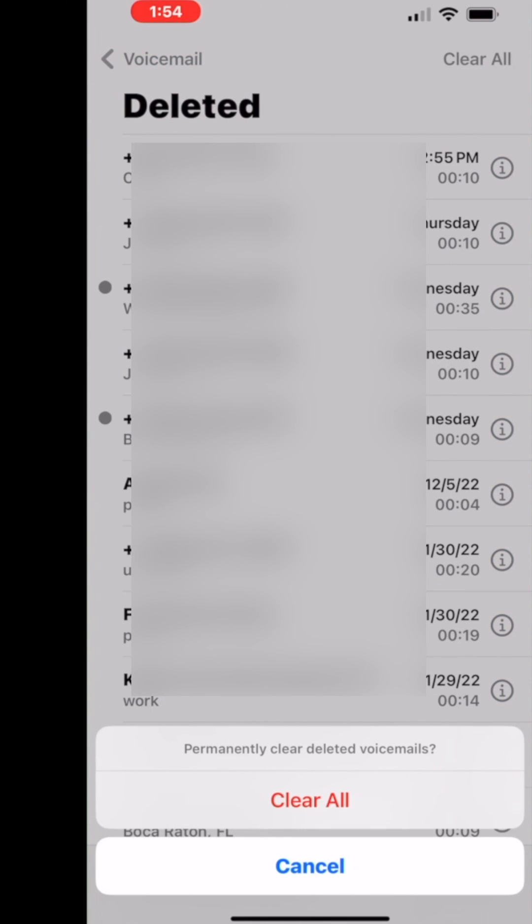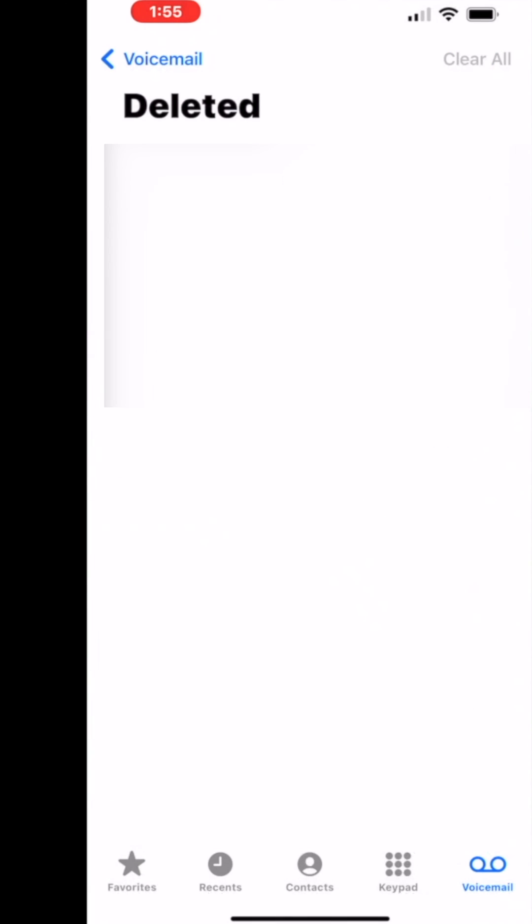And then you're going to come down here. It's going to ask you again because you want to make sure that you really want to do it. And bam. Bob's your uncle. All of those messages are gone.